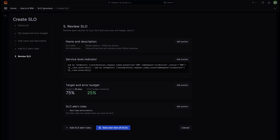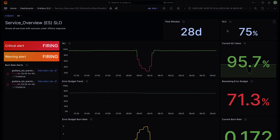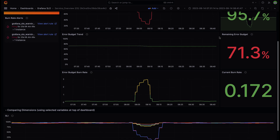Let's review the SLO. Finally, we can save and view our SLO. The automatically generated dashboard provides powerful insight into the health of our services. On the left, we have a quick visual cue to let us know the current state of our alerts. We also get an overview of the time window and the SLO object value, as well as our current SLI, remaining error budget, and current burn rate.